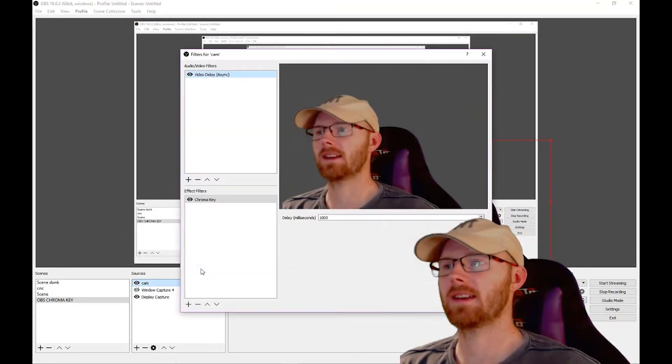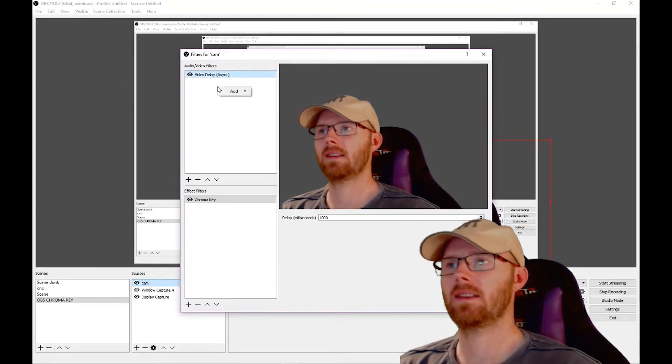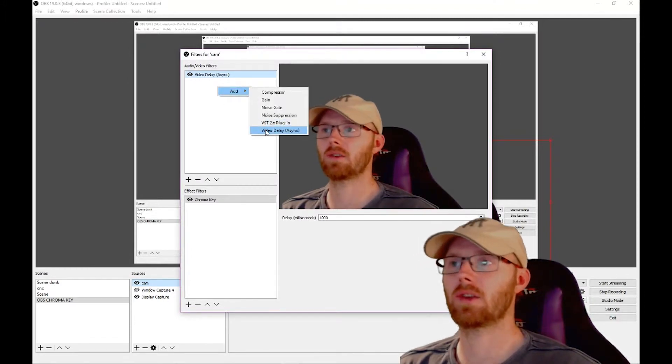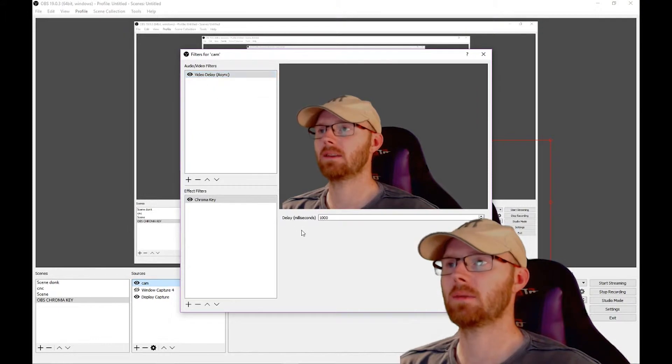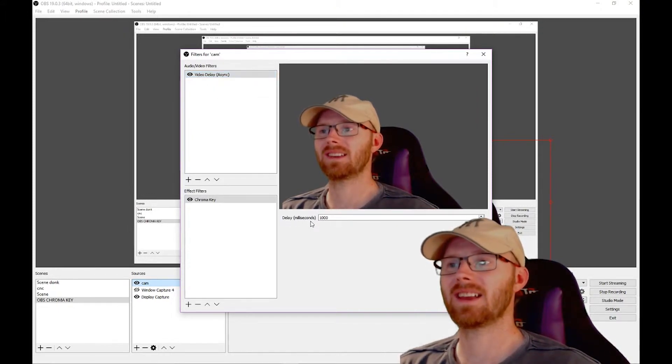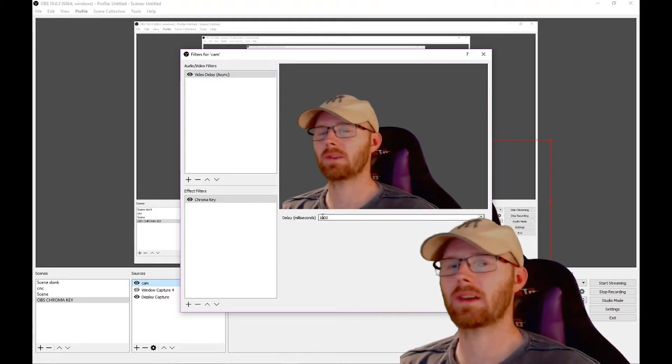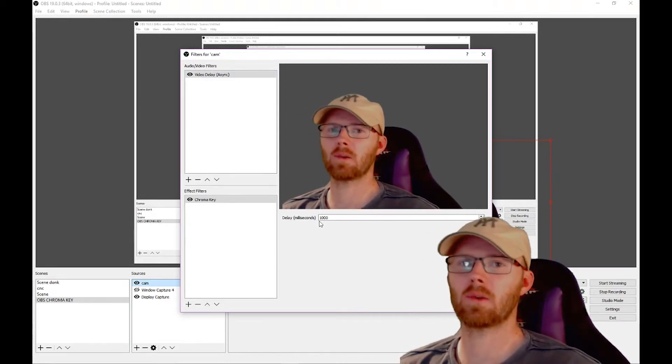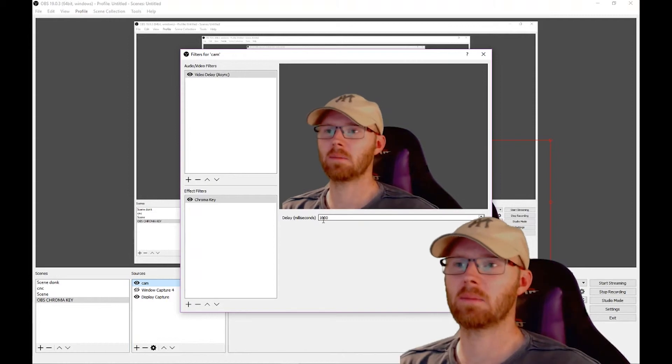Then you need to go back across to cam, right-click and go to filters. In this box there won't be anything, so you've got to add video delay async, which is that there. That should bring up delay in milliseconds, which sorts out the audio. So you click on it and set it to about a thousand. Depends on your system - you might need to add or delete some.